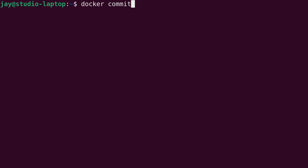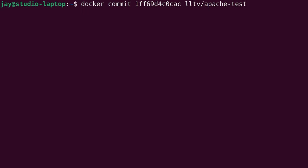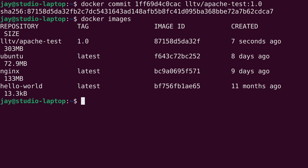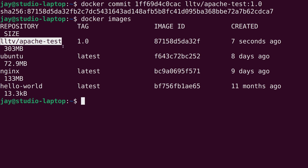I'll paste in the ID number of that container that we want to use as a reference, and then let's give it a name. I'm going to give it a name of lltv/apache-test — that's what I'm going to call the image — colon 1.0 for the version number. I'll press enter, and we get an SHA256 hash. If we run docker images we can see that we actually have a container image right here with the same name that we gave it. We have a tag of 1.0, an image ID, and we can also see when that was created.